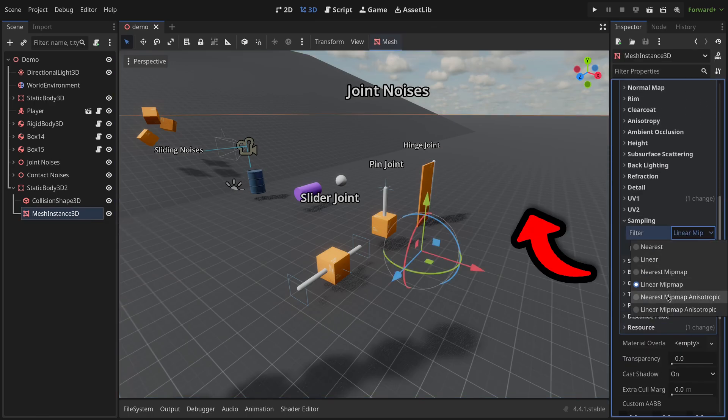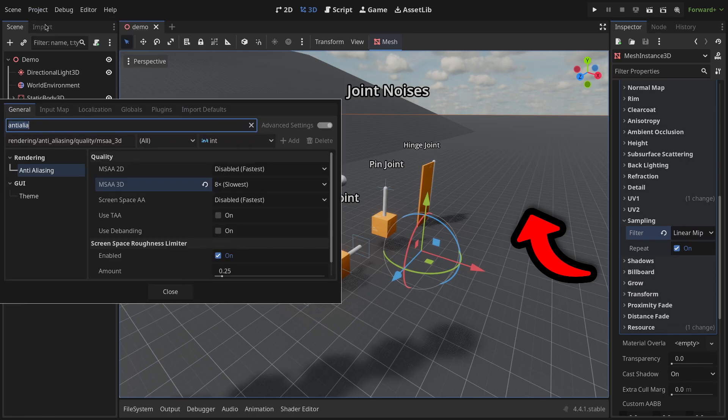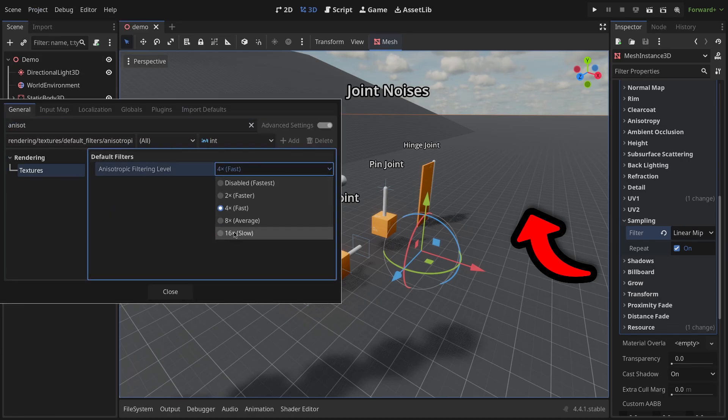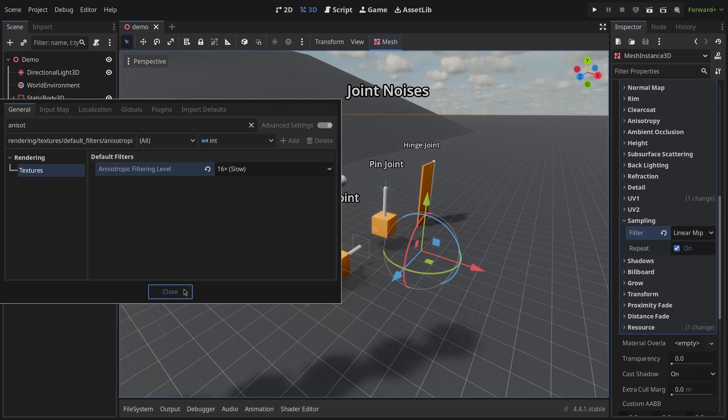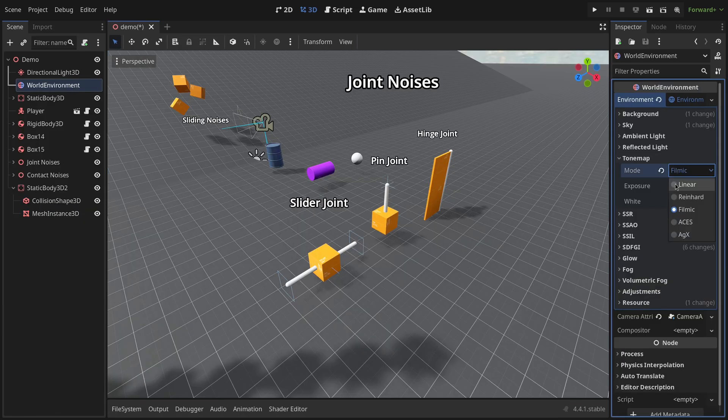Turn on anti-aliasing for cleaner edges, enable anisotropic filtering in both your project settings and on your materials, or your textures will look blurry at an angle. And consider enabling AGX tone mapping. It gives you better light handling than filmic, with almost no performance cost.